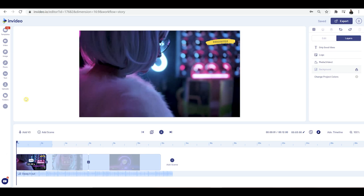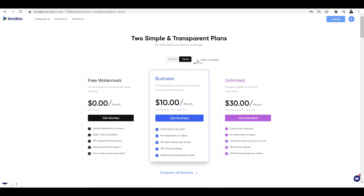InVideo is a free platform and it's also a paid platform, so it gives you the choices you want in different packages. The free platform will give you access to quite a lot of stuff. But if you're really serious about video content creation and you're doing this full time, you can get the complete package for $10.